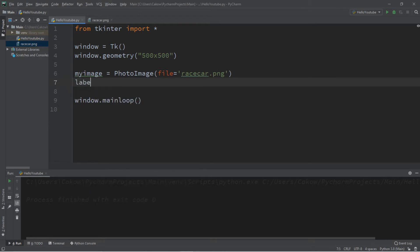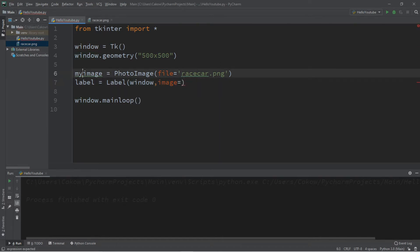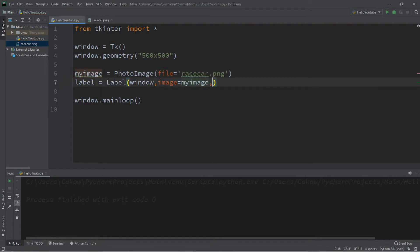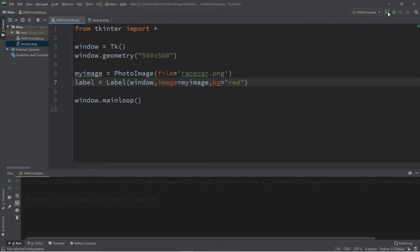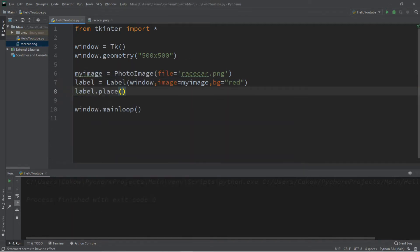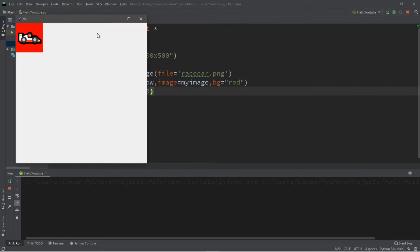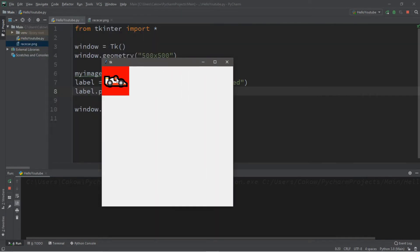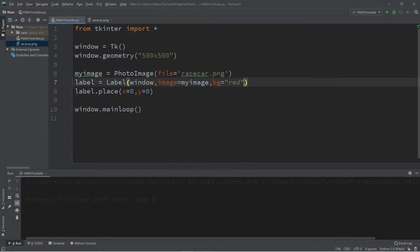I want to add this image to my label. `label = Label`, adding this to the window and setting the image to equal `my_image`. If you don't have an image you want to use, you can simply change the background color — say `bg='red'`. Then we need to place this: `label.place` and I'm going to place this in the top left corner, where x equals zero and y equals zero. That should give us our race car or whatever image you used.